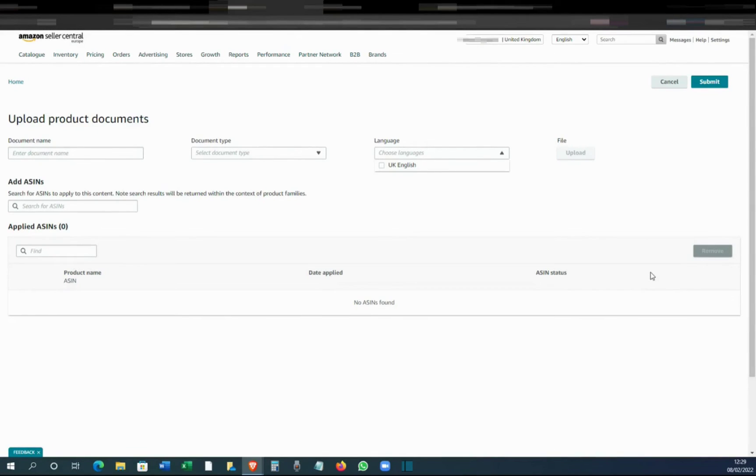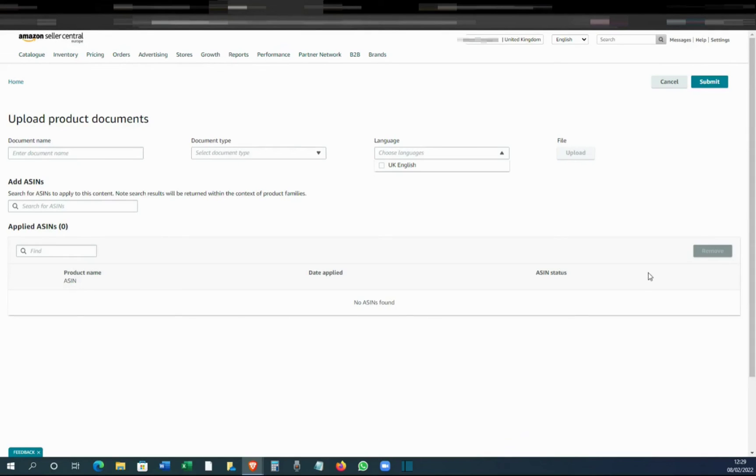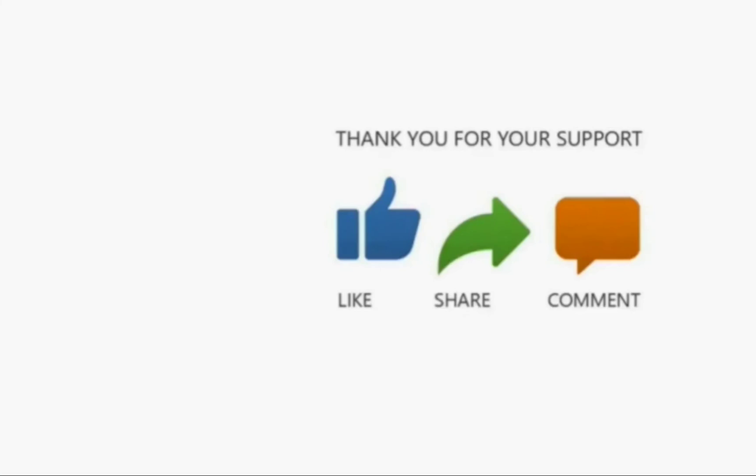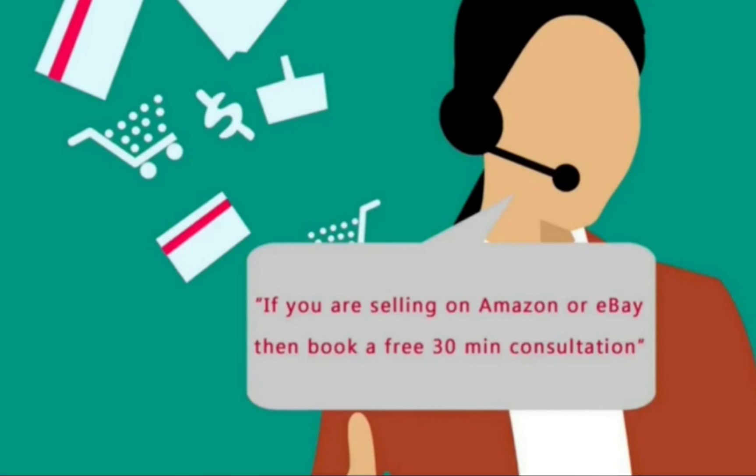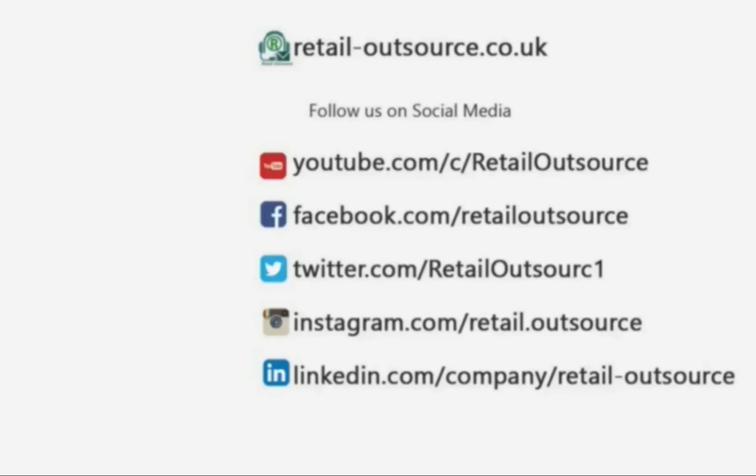I hope this video was helpful. Please let me know if you have any questions, and we do post a lot of videos about eBay, Amazon, and Etsy. If that's something you're interested in, then please do subscribe. Thanks a lot for watching, and remember if you sell on eBay or Amazon and have a few questions, you can also book a free 30-minute consultation from the link in the description below.